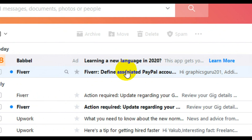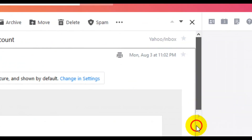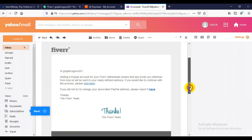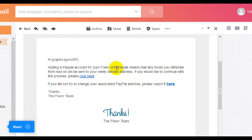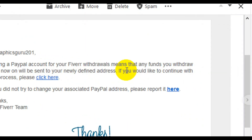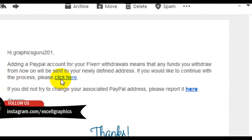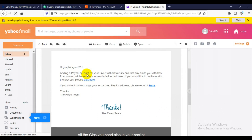Here is the mail from Fiverr. It reads: 'Adding a PayPal account for your Fiverr withdrawal means that any funds you withdraw from now will be sent to your newly defined address. If you would like to continue with the process, please click here.' So you click that link. But if you are not the one trying to do this, then click the report button.